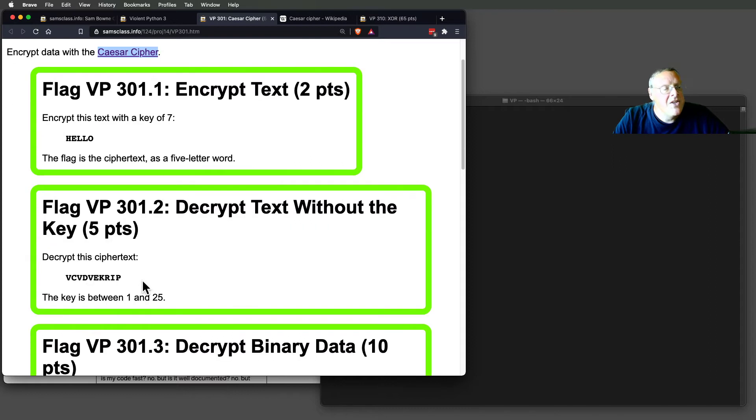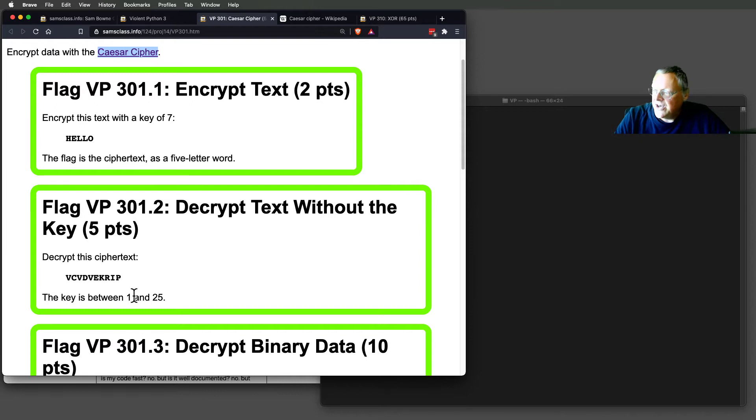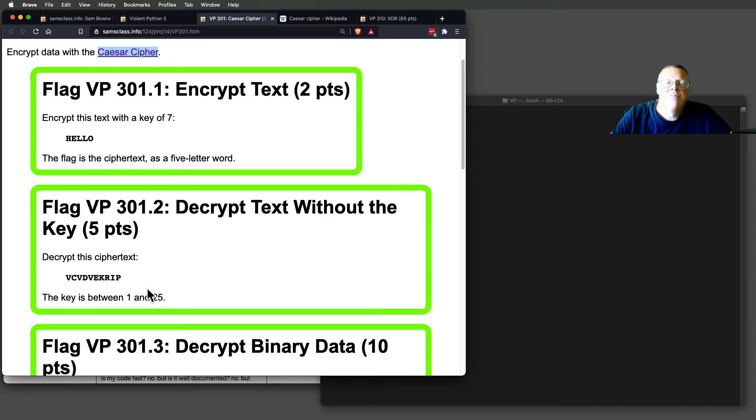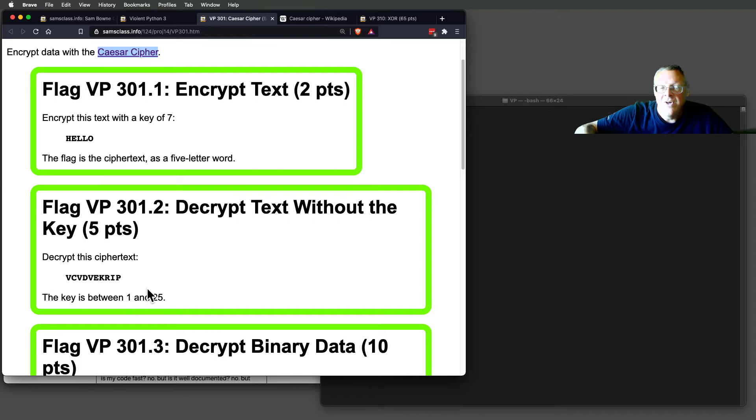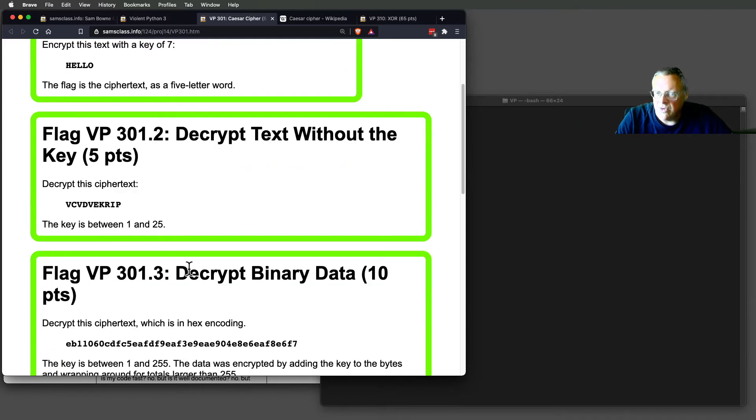Then, this one here, you don't know the key. The Caesar Cipher is easy to crack because the entire key space is only 25. So you can just print 25 lines of output with different shifts and see which one of them turns into a readable word.